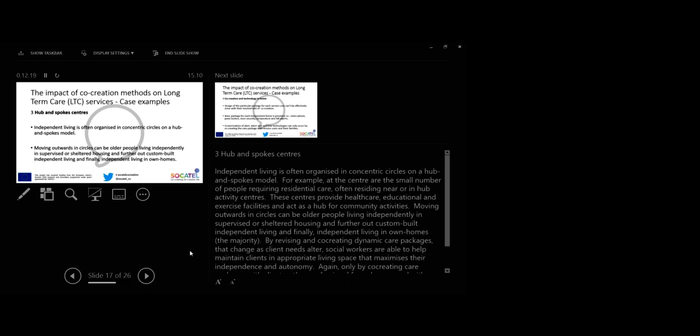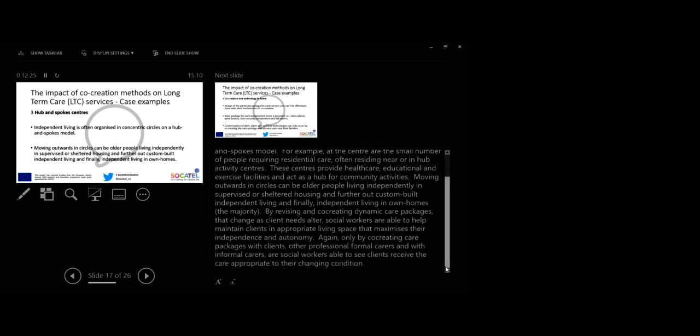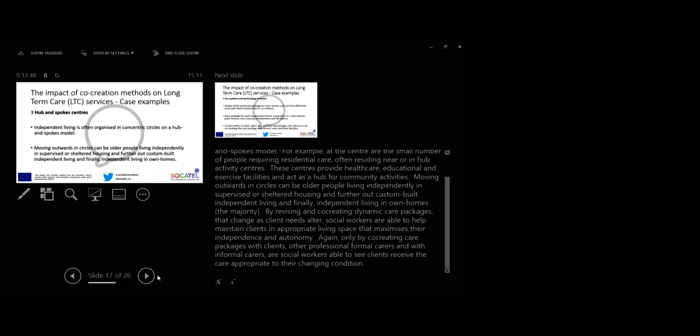By revising and co-creating dynamic capabilities as client needs alter, social workers are able to help maintain clients in appropriate living space that maximizes their independence and autonomy. Again, only by co-creating care packages for clients with other professional formal carers and with informal carers are social workers able to see clients receive the care appropriate to their changing conditions.